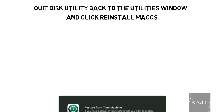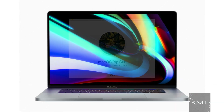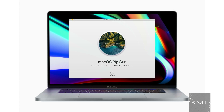Now go ahead and hit Erase. Once done, quit Disk Utility to return to the utilities window, then select Reinstall macOS from the utilities window in the macOS Recovery. Click Continue and follow the installer's instructions. Once macOS has been installed, you'll be prompted to select your language. At this point, if you're selling your MacBook to someone, you can just shut down your machine, else you can continue.